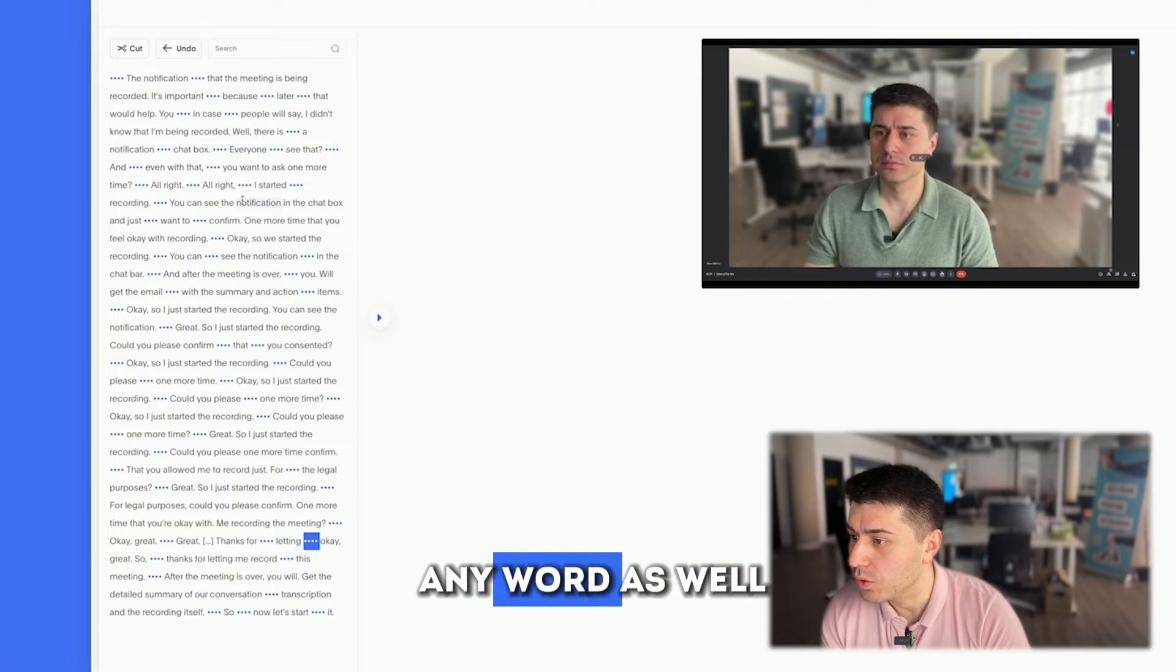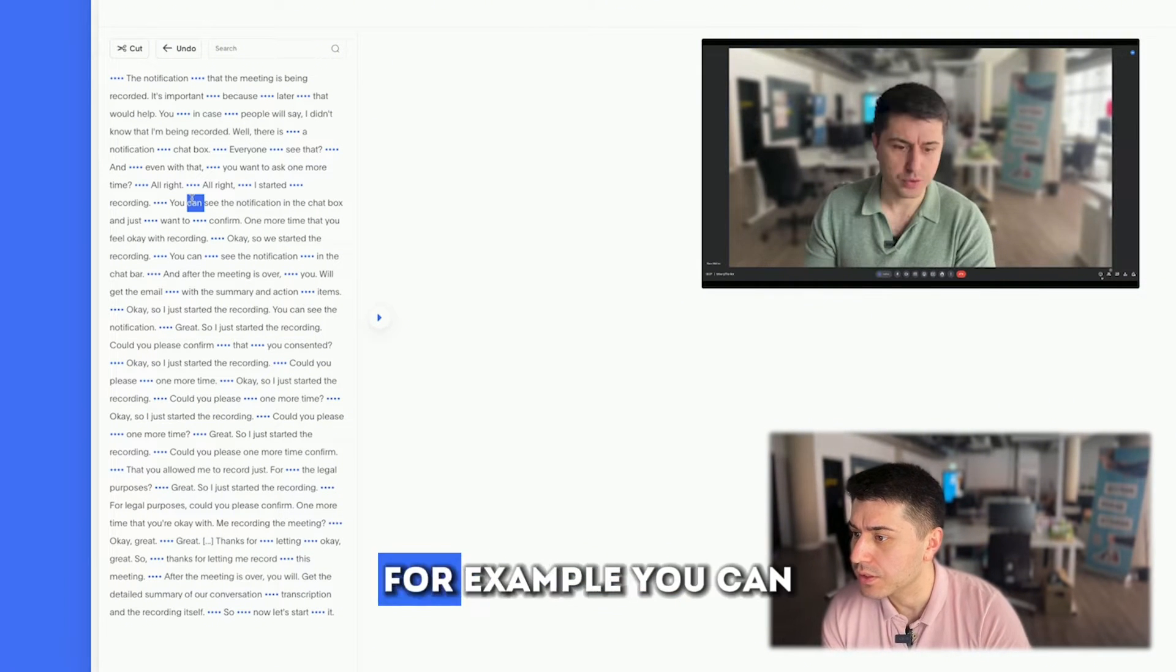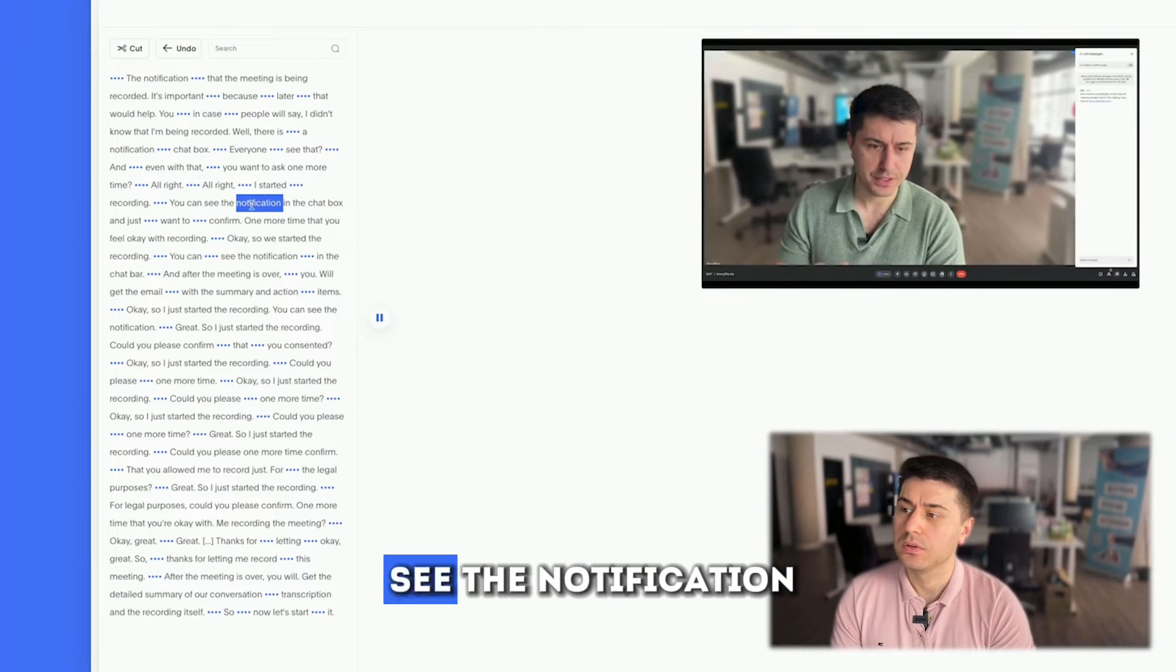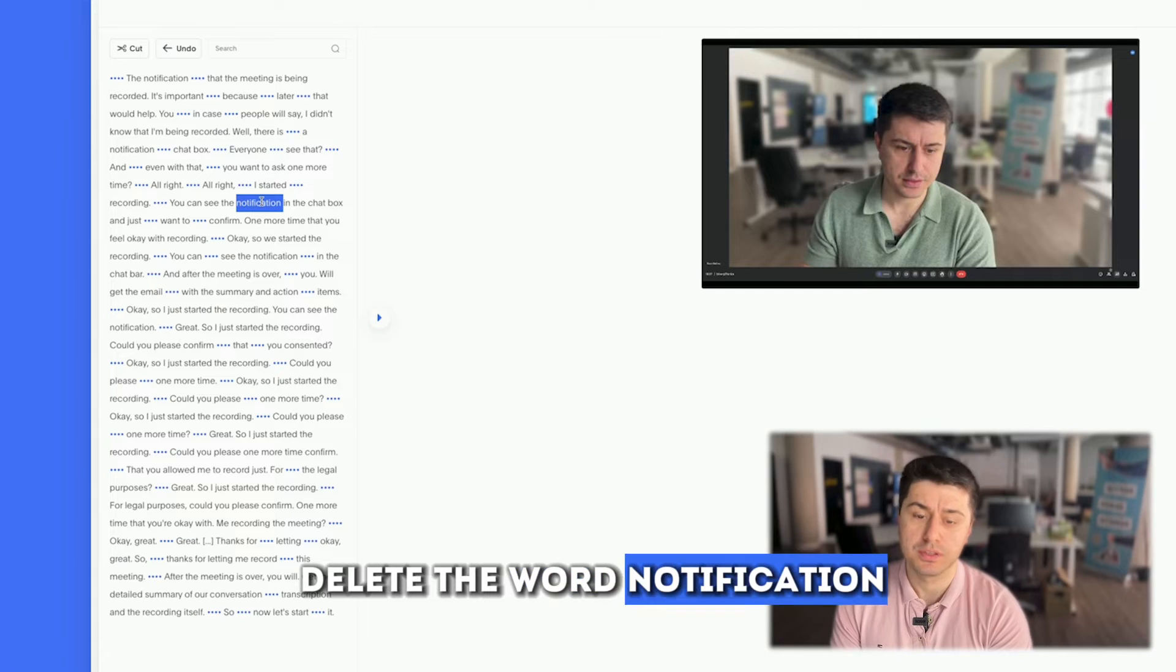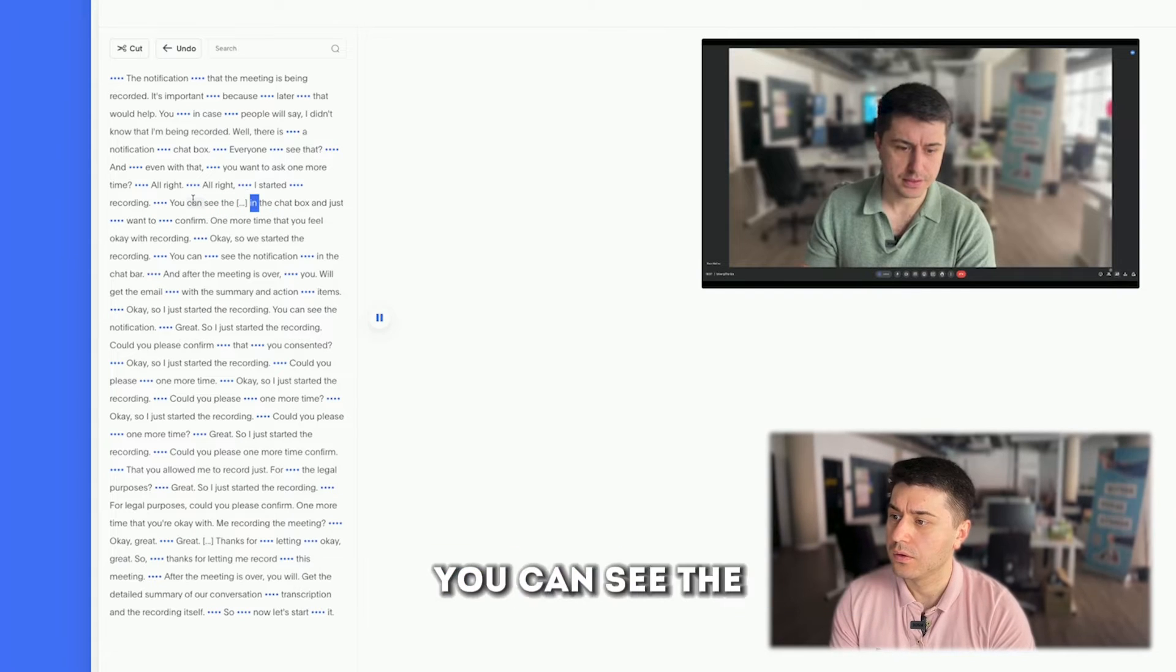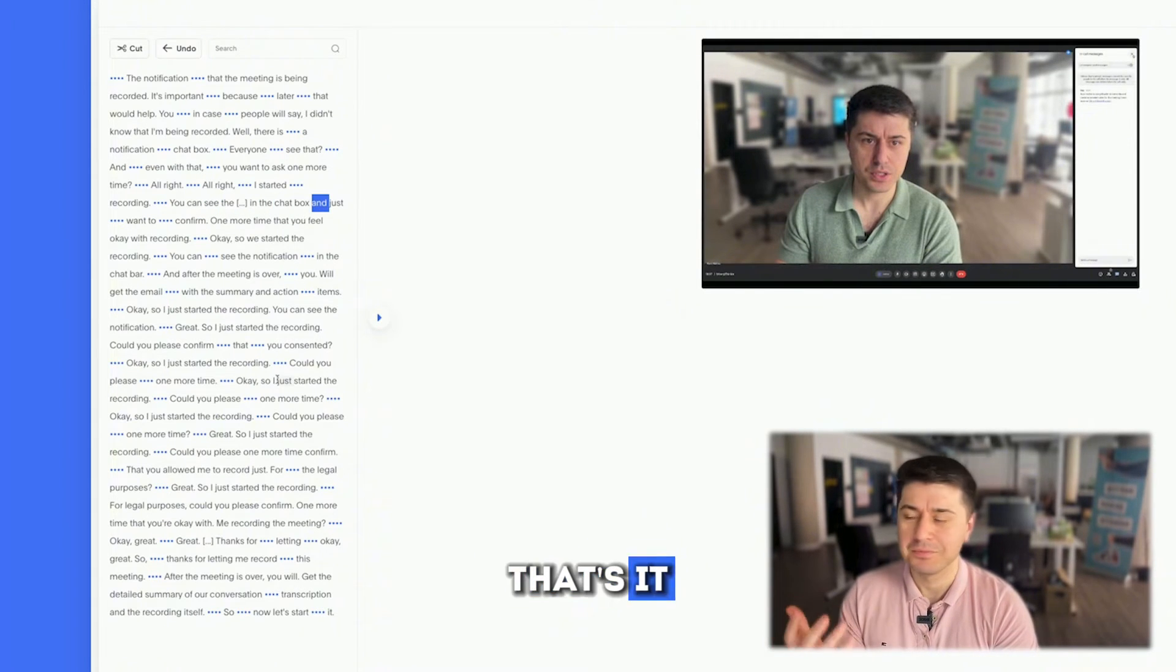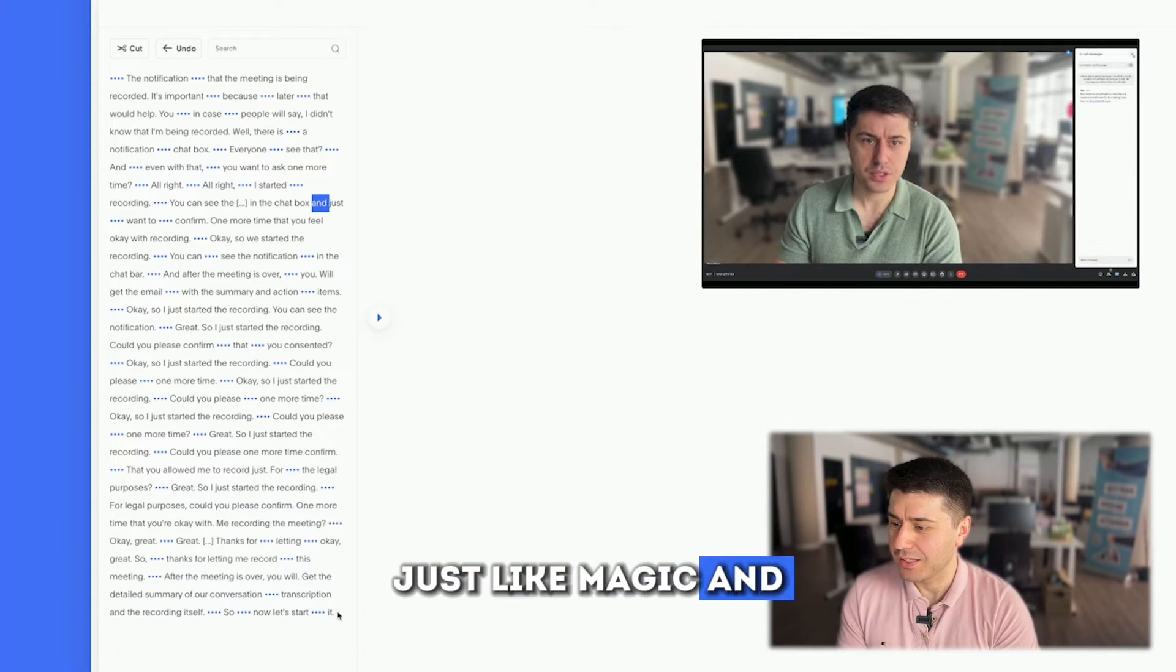And you can delete any word as well. For example, 'you can see the notification, the chat.' I want to delete the word 'notification.' 'You can see the chat box.' That's it. Just like magic.